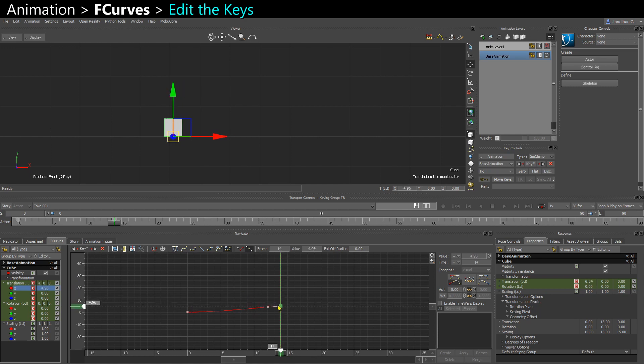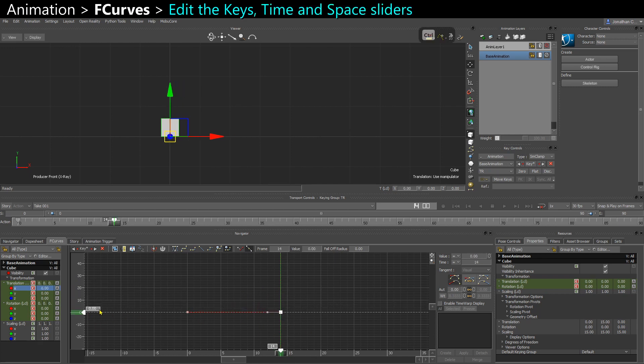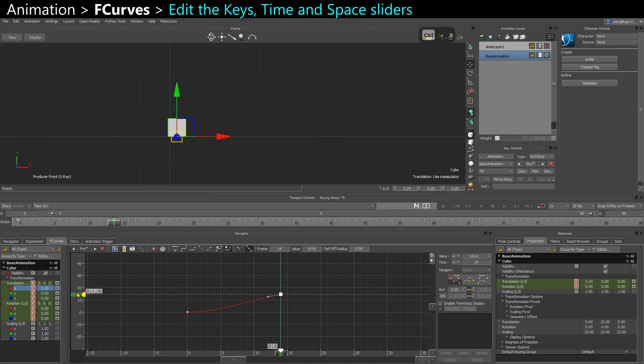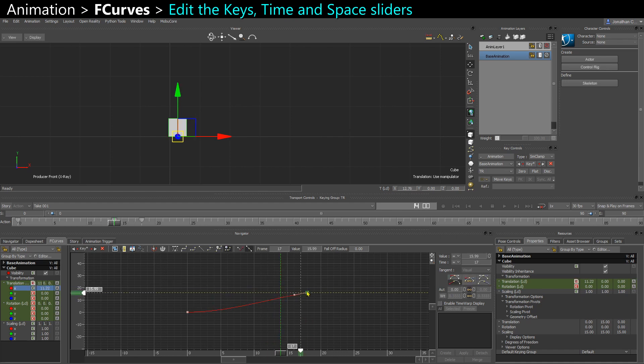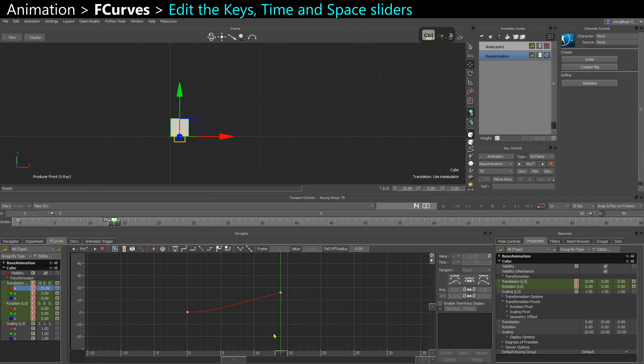If you want to just move it without taking the risk of changing the timing, you can select just on the value axis here, and vice versa if you want to change the timing without changing the actual value, you can do it here on the horizontal line, which is the frame.